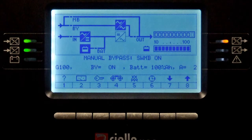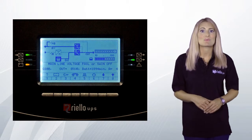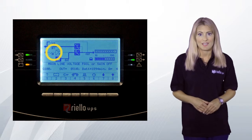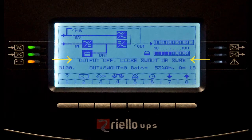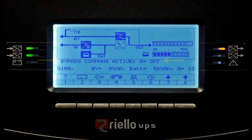This is the UPS display screen with the SWMB closed, which is for the internal maintenance bypass. Here you can see that the maintenance bypass switch is closed and the inverter is disabled. This is the UPS display screen that you will see in the event of a mains failure or with the rectifier input switch open — in this example, the rectifier is not operating. This is the UPS display screen that you would see if the UPS output switch was opened. This is the UPS display screen with the system off command active, and this is the UPS display screen with the bypass command active.